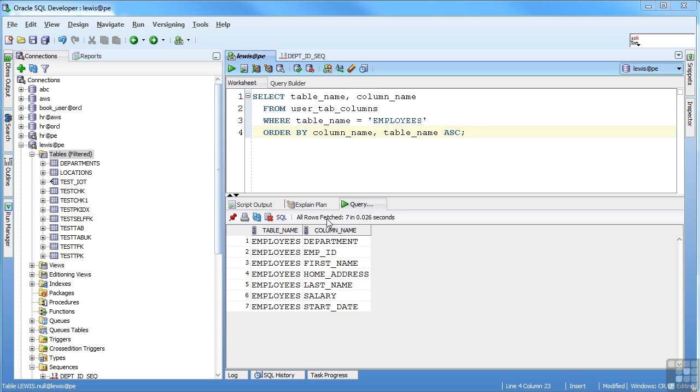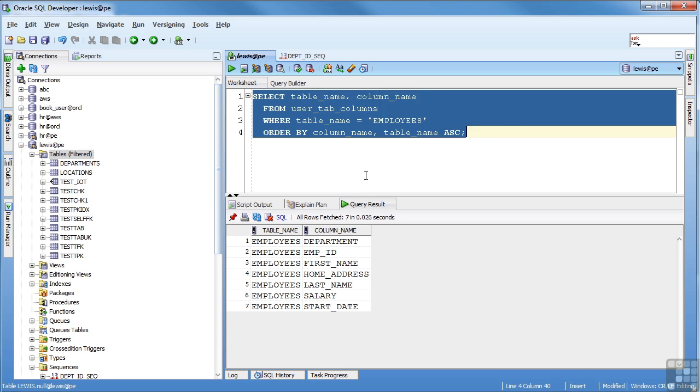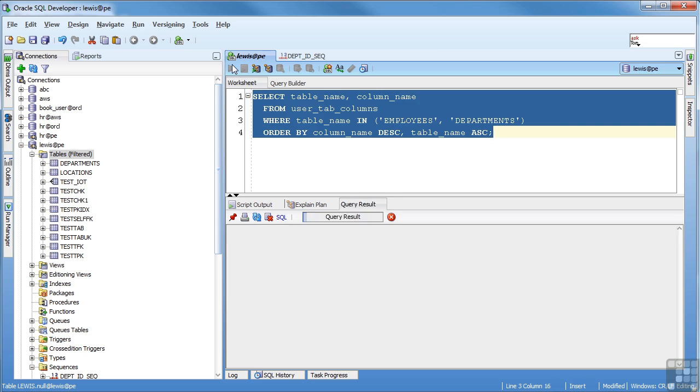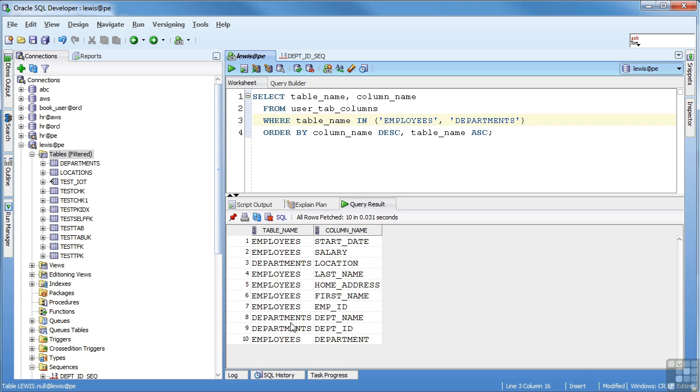And if I wanted to look at a couple of different tables, instead of the equals employees, I can say in and give it a list, comma separated, inside parens. I get my employees and my departments in column order.